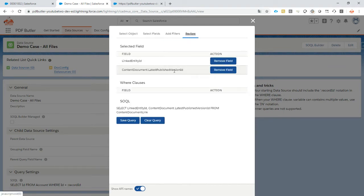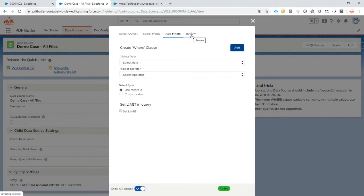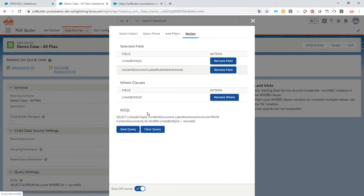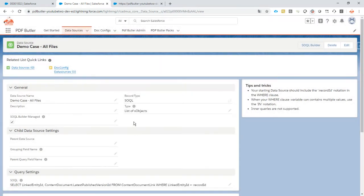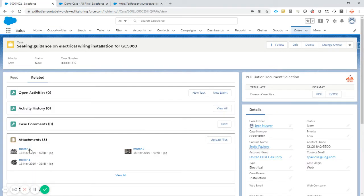Going to review. I forgot to add a filter — that's why the review is so important. Everything looks perfect now. I can just save this query. This query will not select any pictures; it will only select the files related to my case. In this case the files are three pictures.